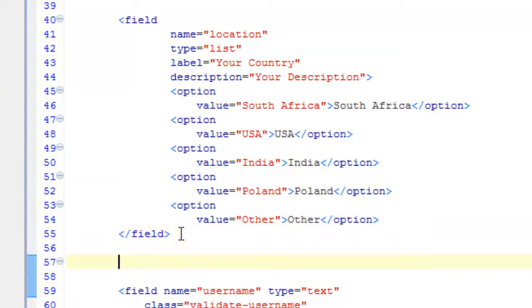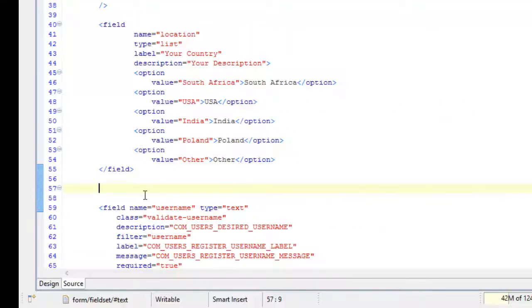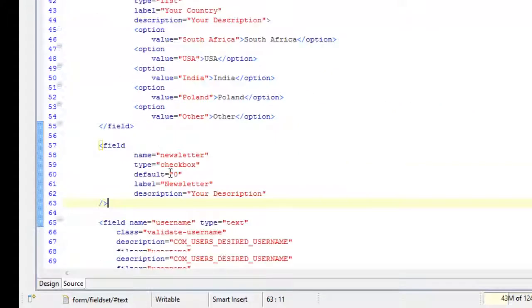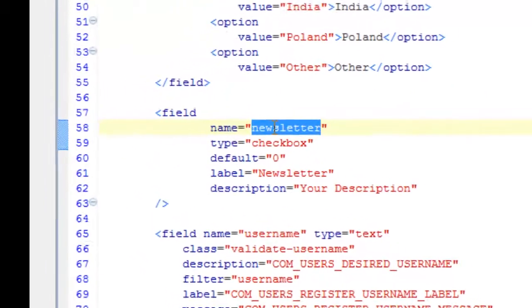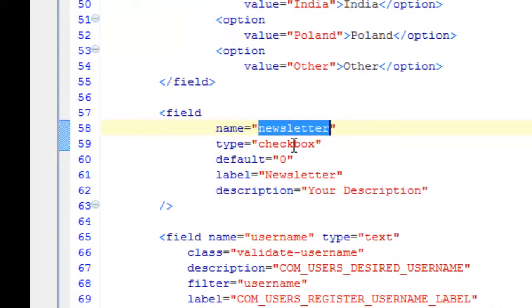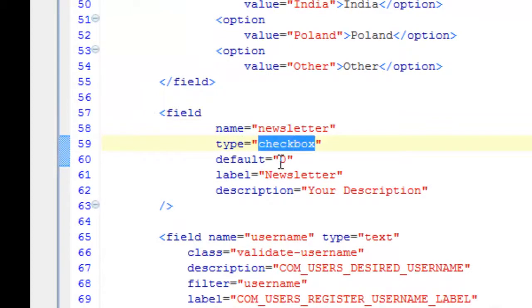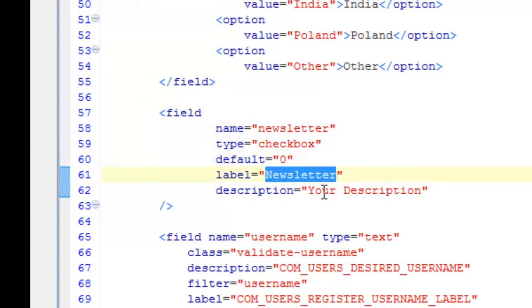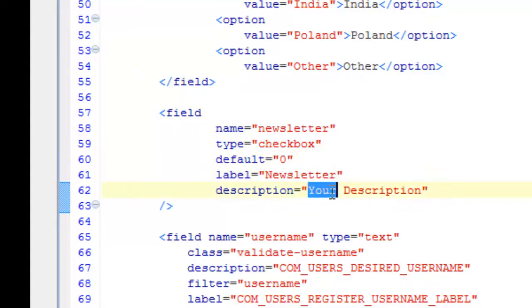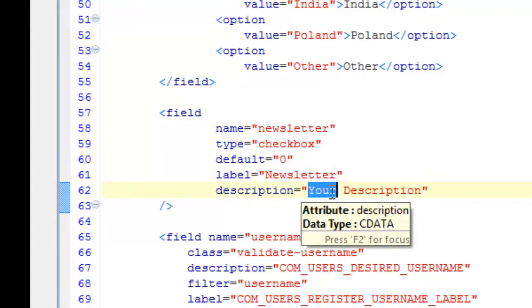Next up is our checkbox, which looks like this: the checkbox has the name 'newsletter', type checkbox, default value of 0, a label and a description that you can change.